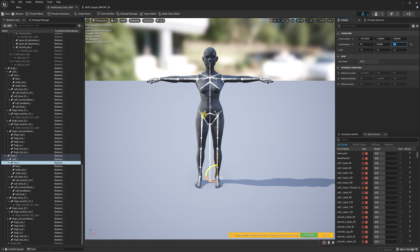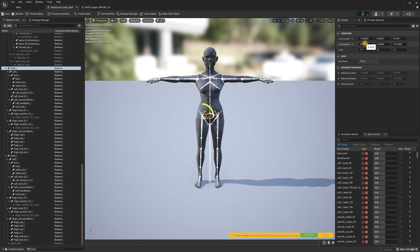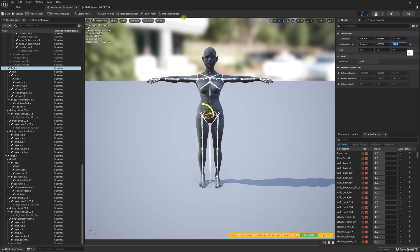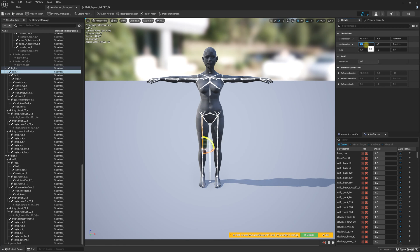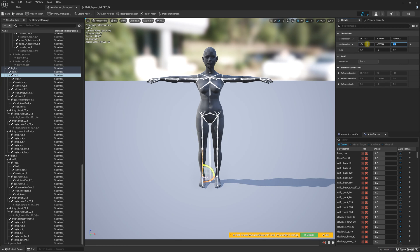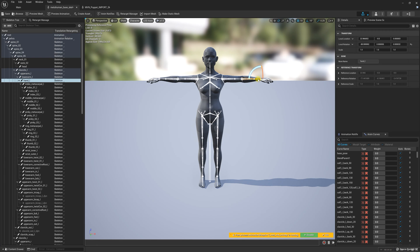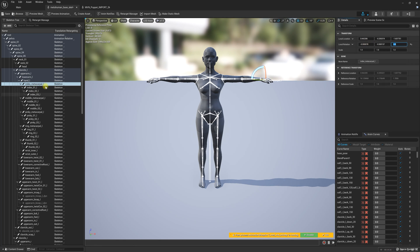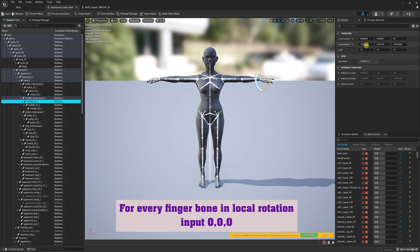We're going to select the other leg, zero this out — as you notice it pops up, so to fix this we enter 180 and continue. We zero out the calf and then the foot, leaving the ball alone. Now if you have finger data that you brought in with your FBX, you have to zero out all of the finger bones. I'm going to go through the list — I'll speed up this process — but what I'm doing is entering zero, zero, zero inside of the local rotation for every single finger bone.